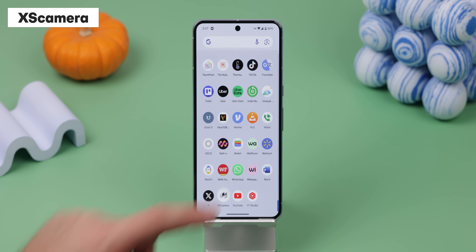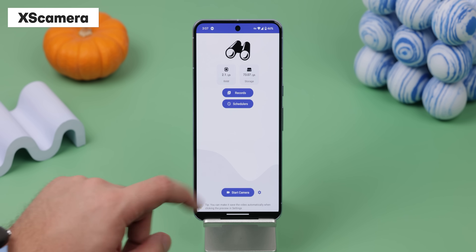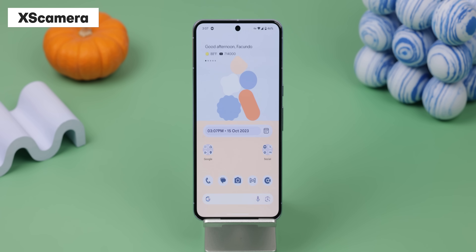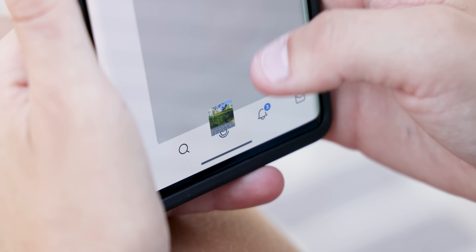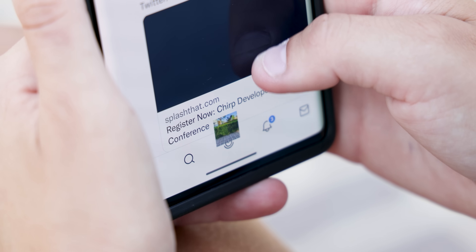Finally, I always make sure to install XS Camera because it lets me secretly record a video even when the screen is locked. Or even when I'm using my phone, I can still record in the background and see the preview with a small camera window. Luckily, I've never needed to use it, but you just never know when you might need to.